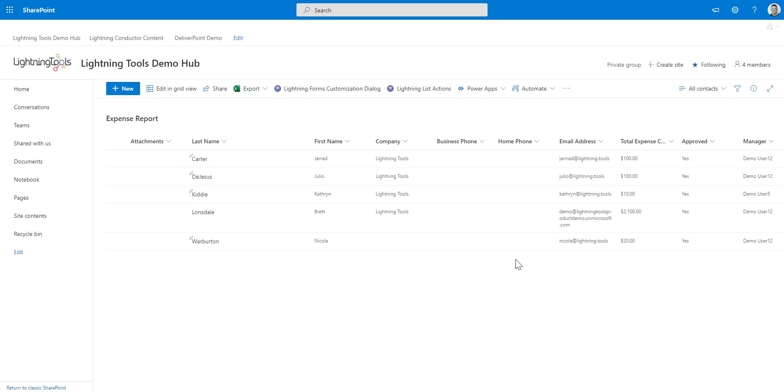OK, so there's a whole series of things that you may want to do with the actions. That's just one example. But if you would like to see if this is a good fit for you, then please reach out to us on sales at lightningtools.com or you can book a demo using the Lightning List Actions web part page.